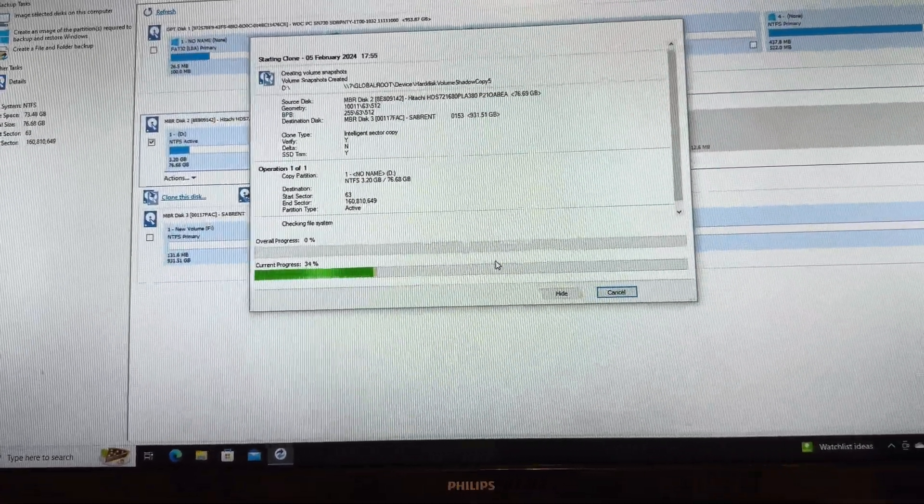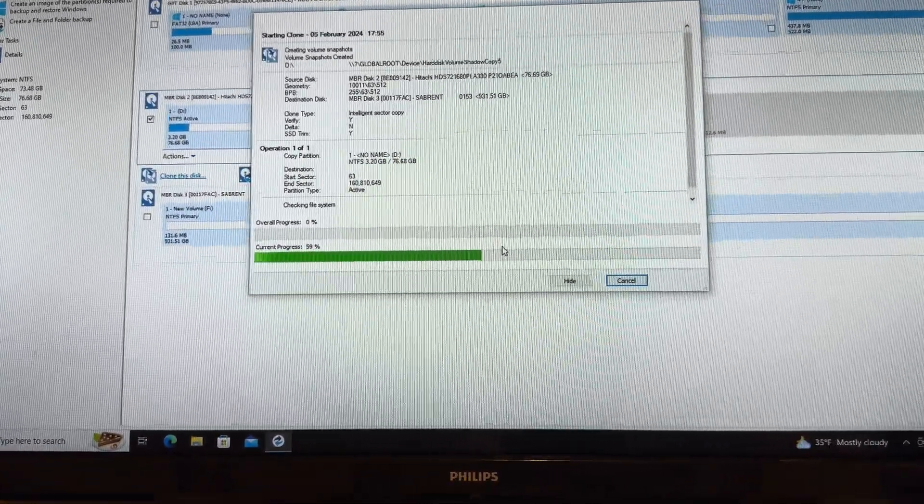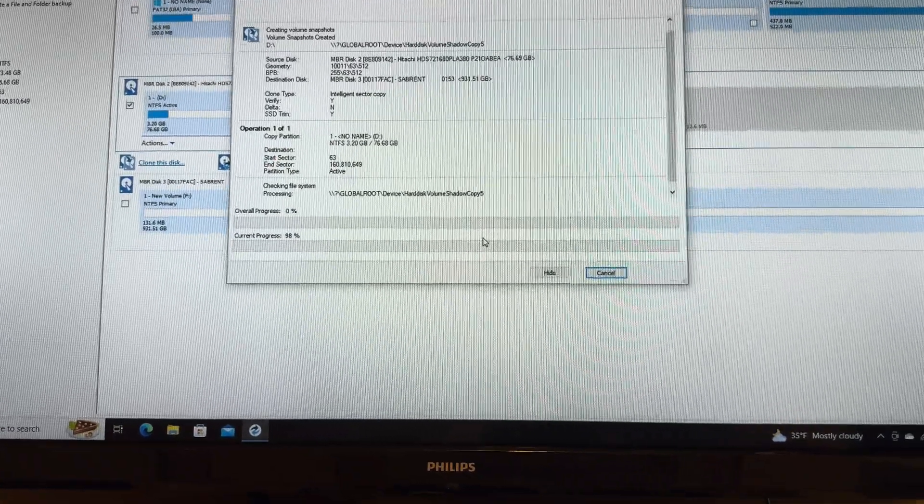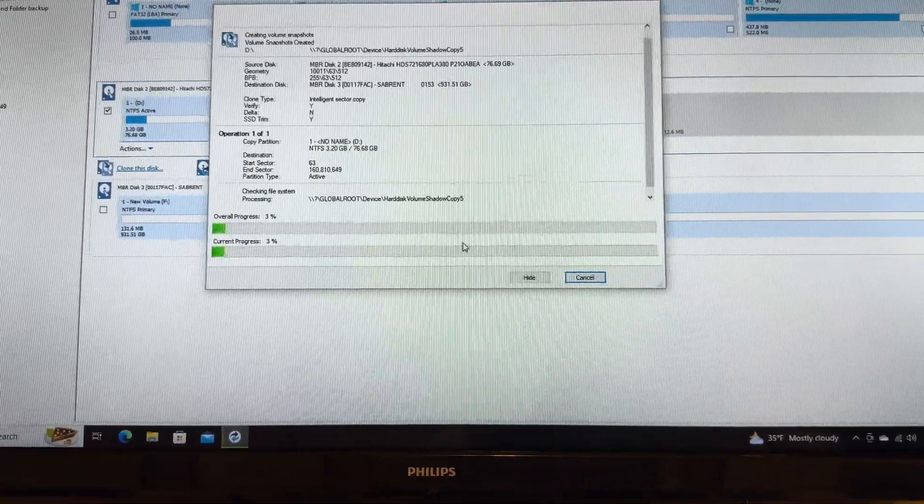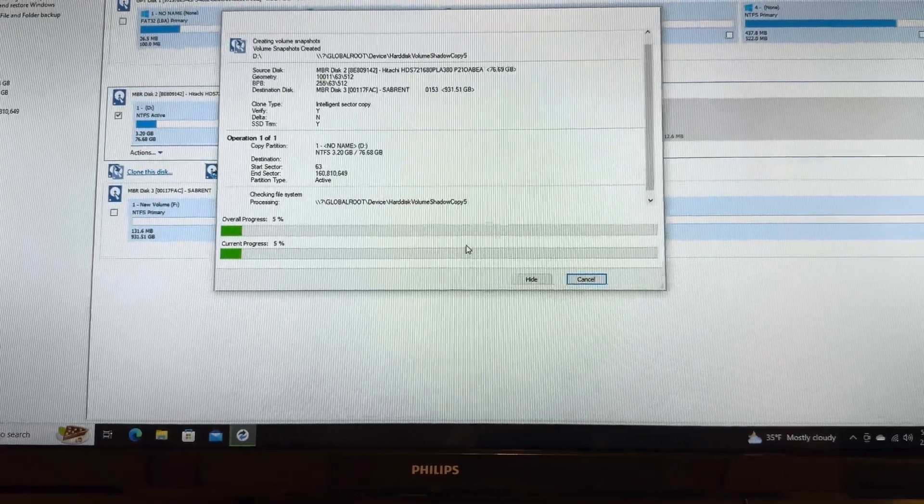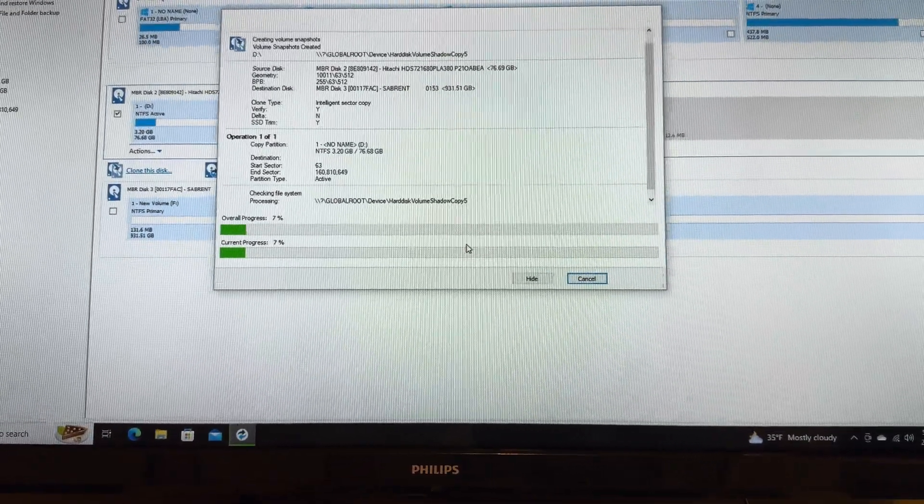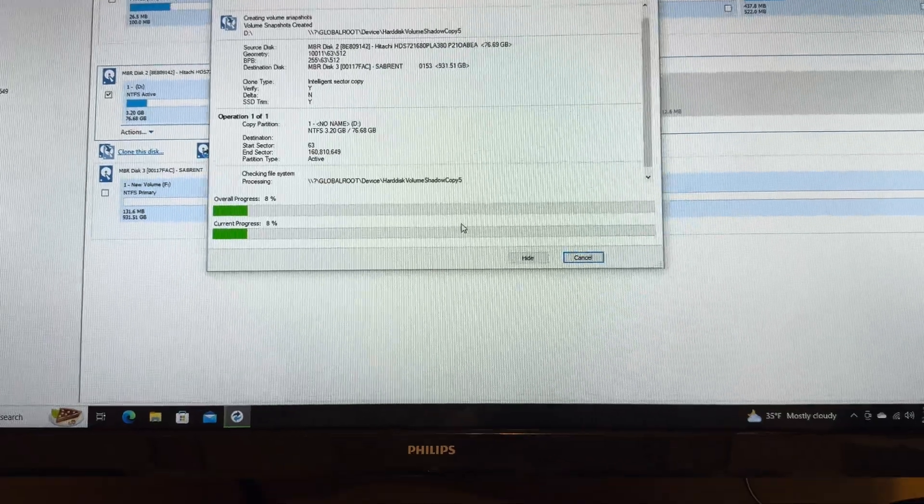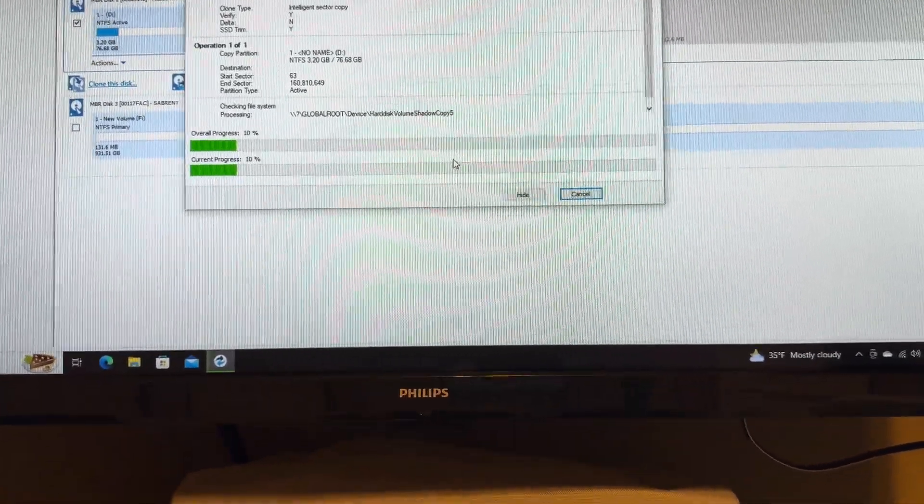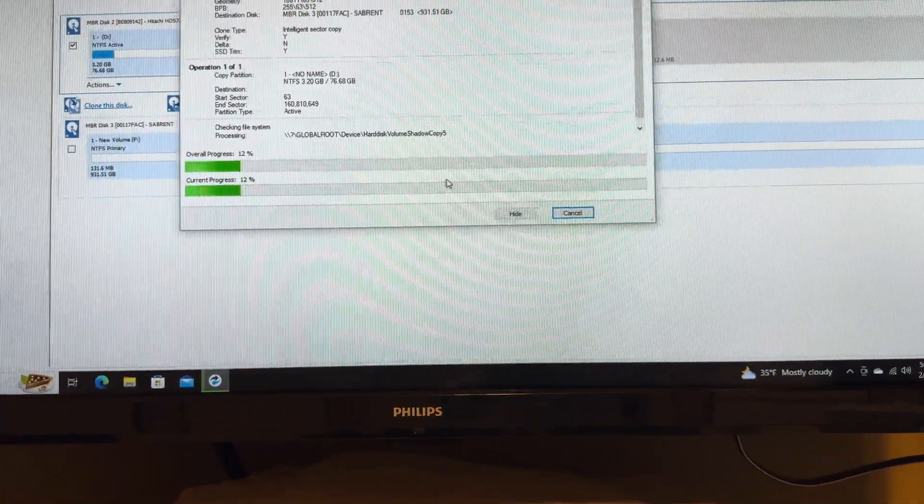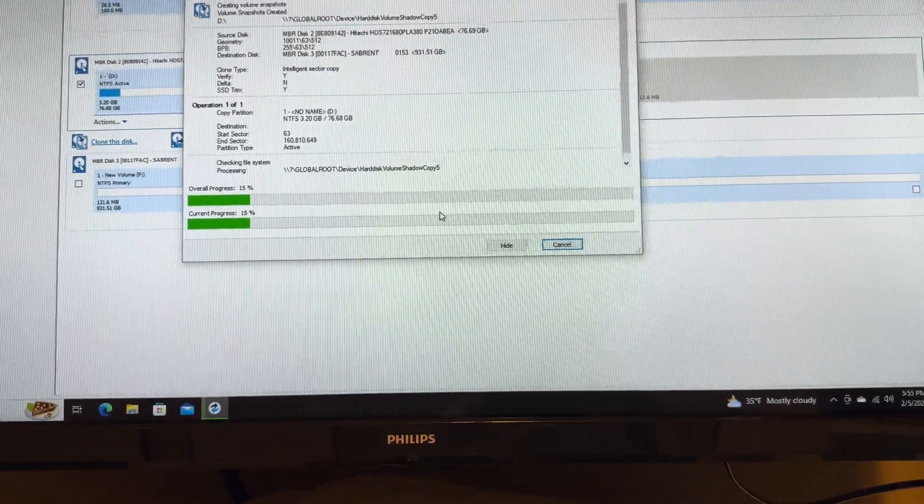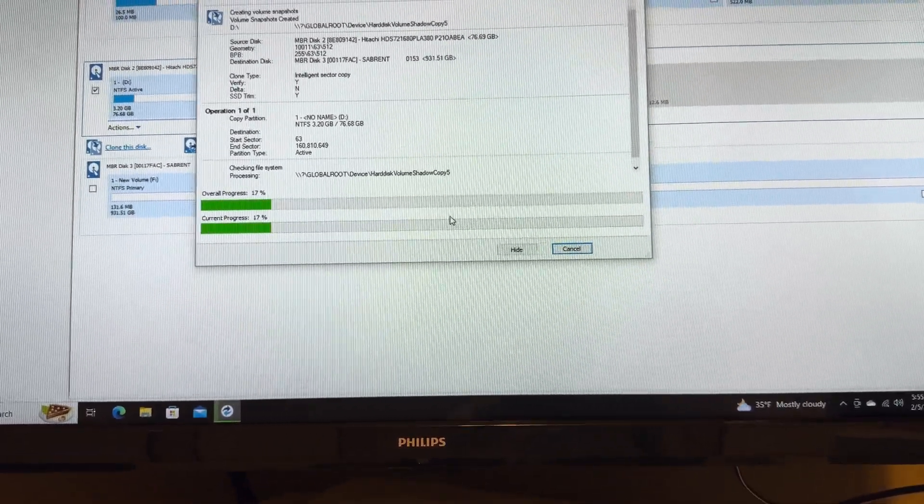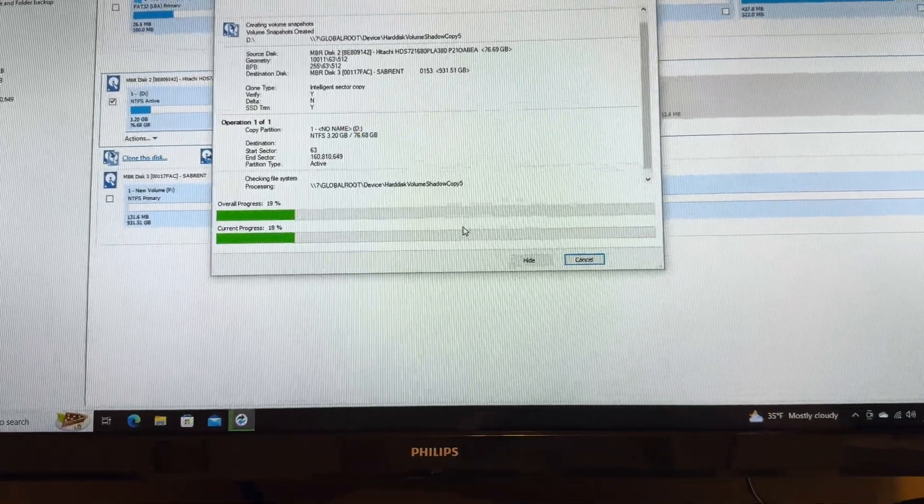You can also use different software for cloning. You can use Clonezilla, you can also use the Hiren's Boot Disk which has a live CD with cloning software. There's different ways of cloning a drive, it's pretty easy and straightforward. I'm going to let this clone and then I'll be right back once it's done cloning.